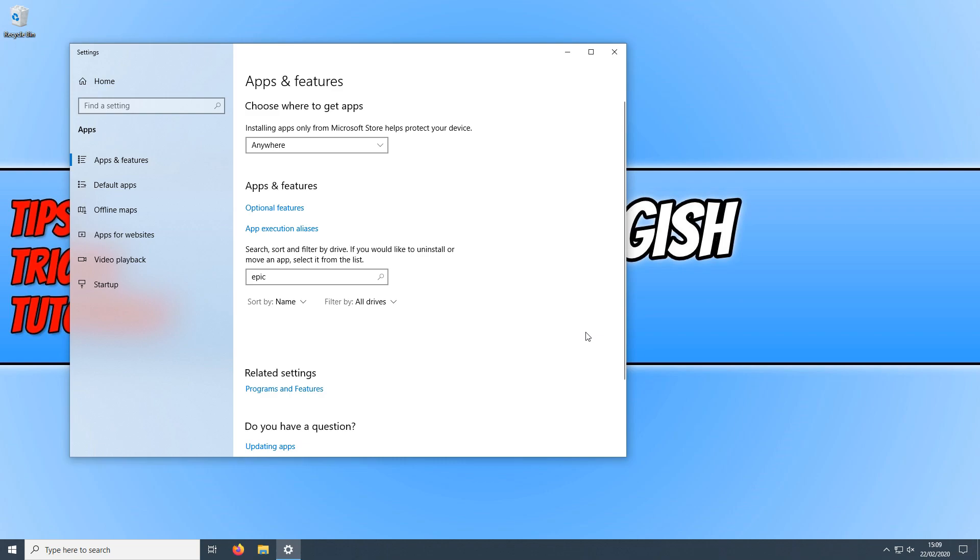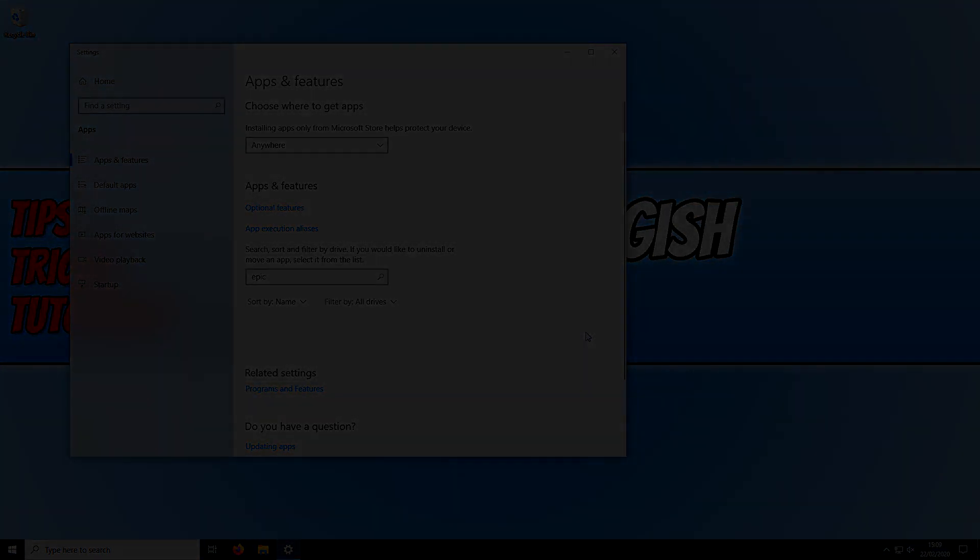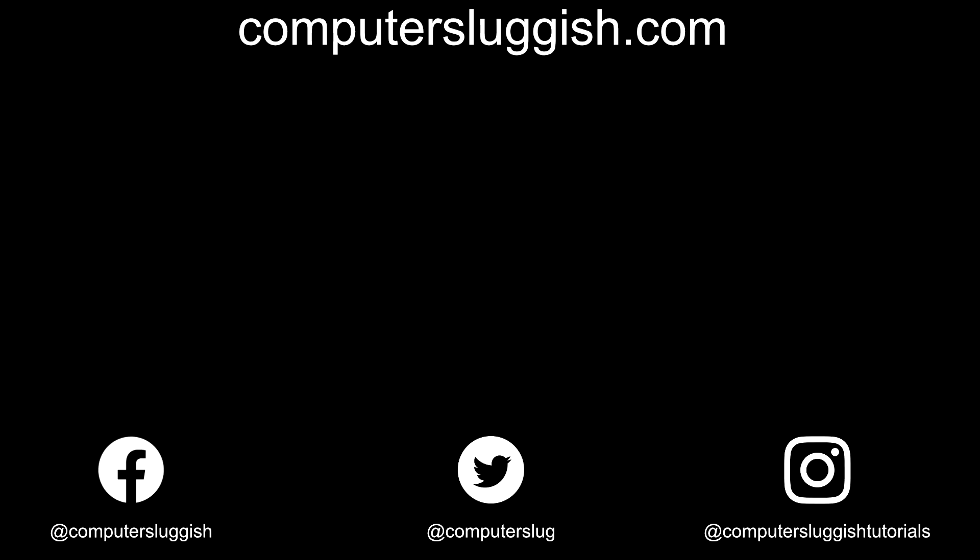And it really is that simple. I hope this tutorial has helped. If it has, hit the like button below and subscribe for more Computer Sluggish tutorials. Don't forget to check out my social media channels and forum.